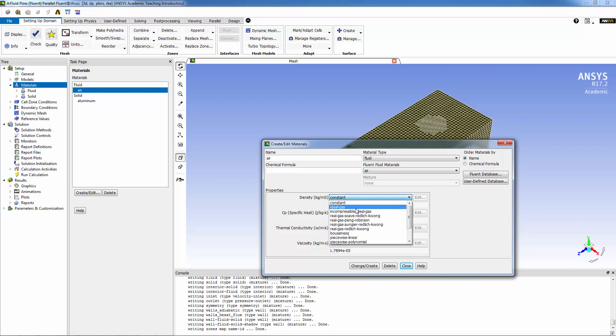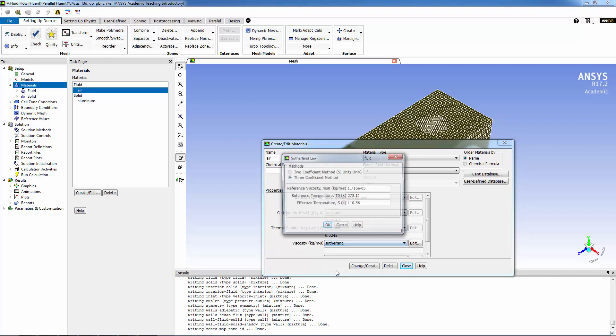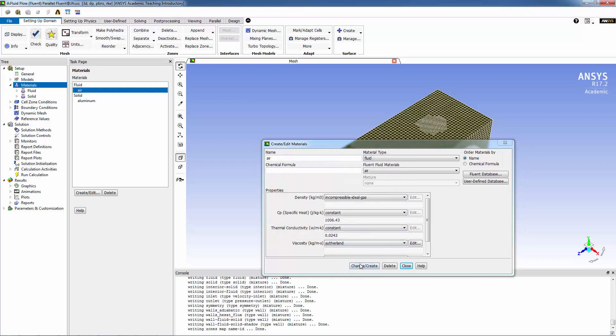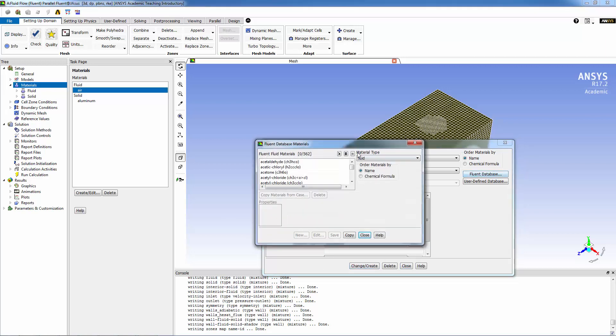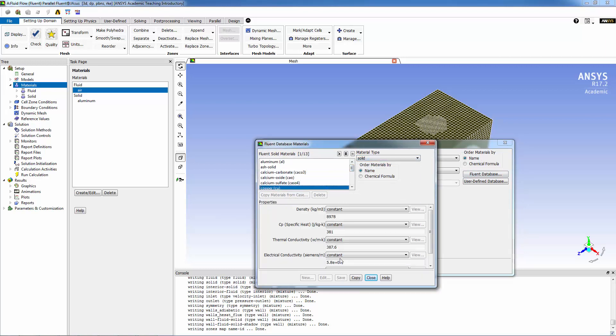Now for materials, we're going to be using air. For density we're going to be using incompressible ideal gas, and for viscosity we're going to be using the Sutherland three coefficient equation model. Click OK. Now going into the Fluent database for solids, going to look for copper, and there it is. We're going to copy and close.